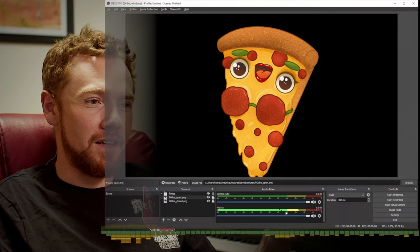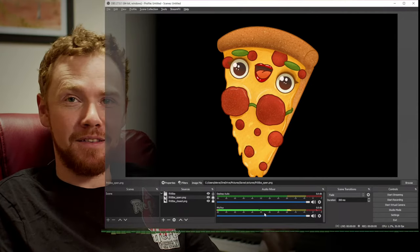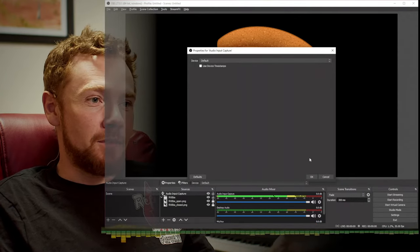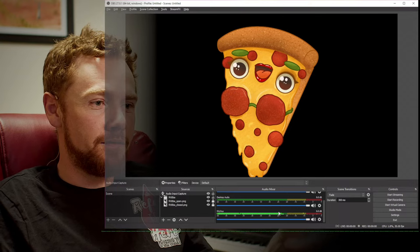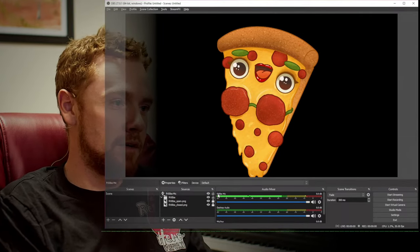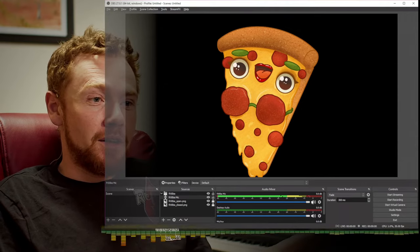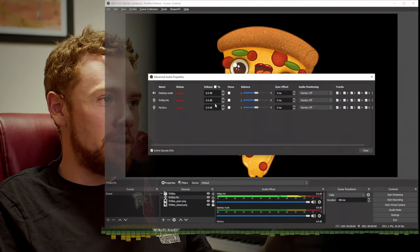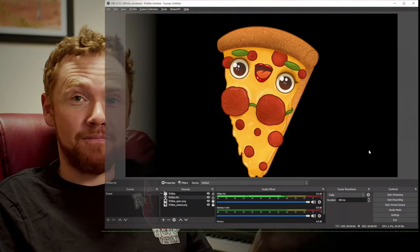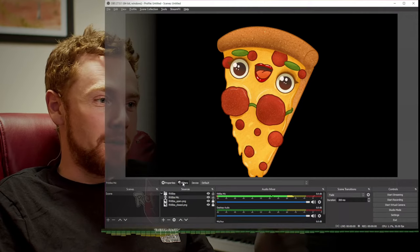The other thing we need is a mic input. I've already got one there, but I'm going to add another audio input capture using the same device. I'll rename it 'Fruba Mic'. Then in Advanced Audio Properties I'll find the Fruba Mic and deselect it from each of the outputs — that makes sure it never goes on stream. We're going to mess with this audio signal and we definitely don't want people to hear it.